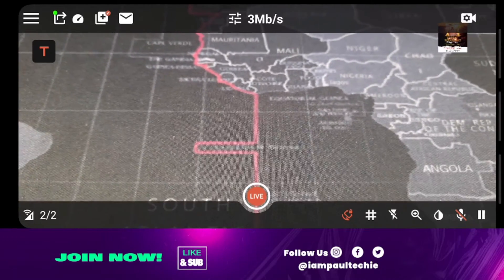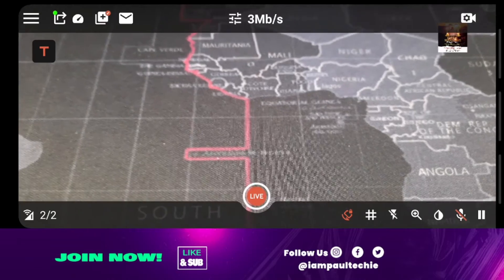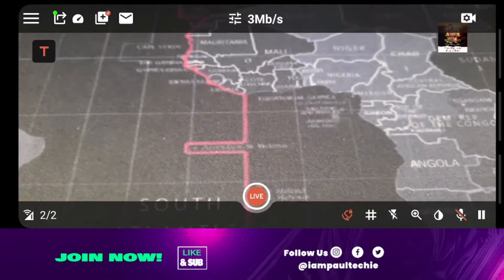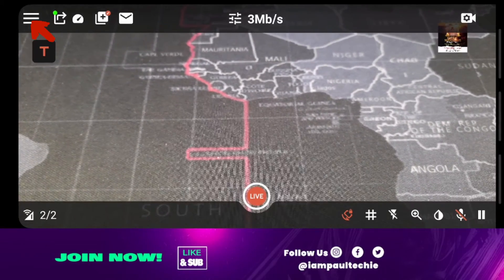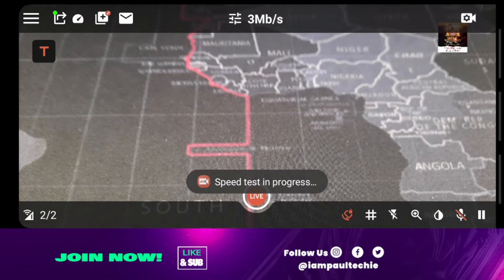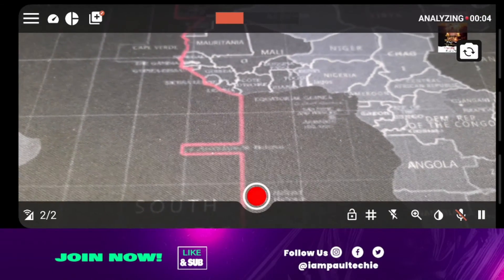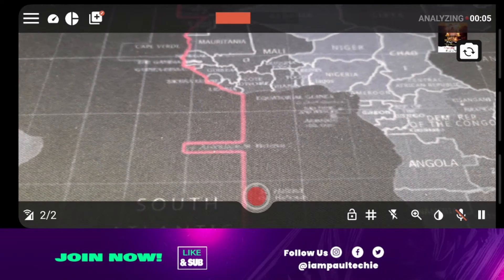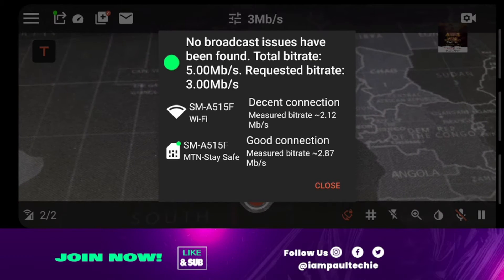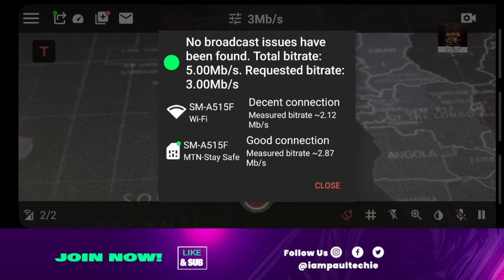Before you set the video bitrate, run a speed test on the internet to find what number it supports. To run a speed test, click on the three-dot line at the top left and go over to speed test. Click on speed test and you can see the speed test in progress. What this app does is analyze your internet and give you a specific number your network supports. If you have wifi connected, it will also analyze that, and if you have cellular data on, it will analyze that as well.